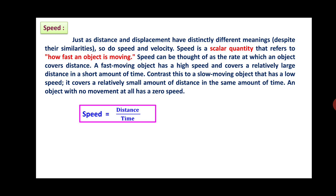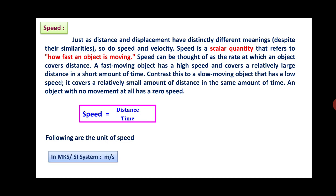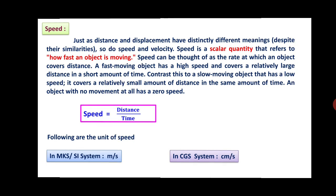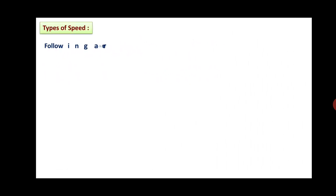Mathematically, speed is equal to distance divided by time. Following are the units of speed: in the MKS or SI system, speed is measured in meters per second, and in the CGS system, it is centimeters per second. Now we will see the types of speed.